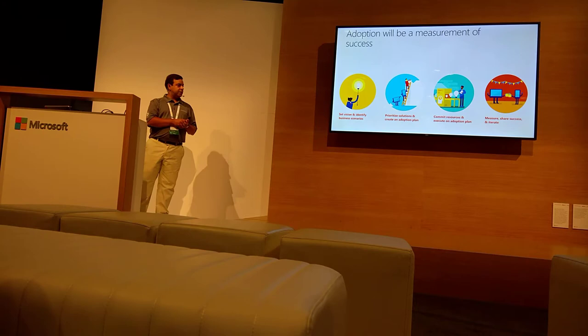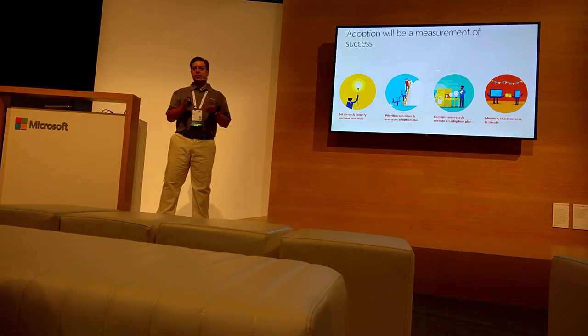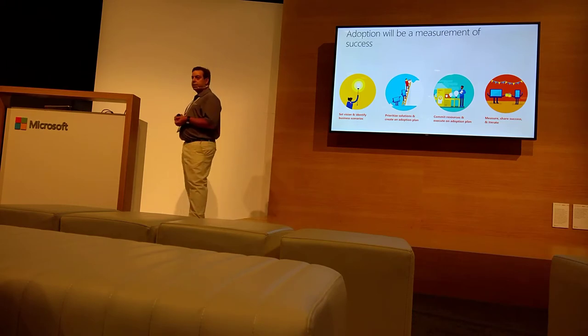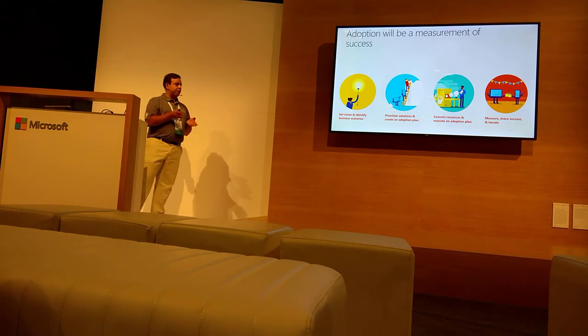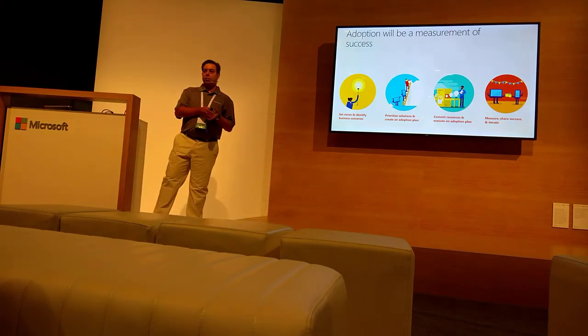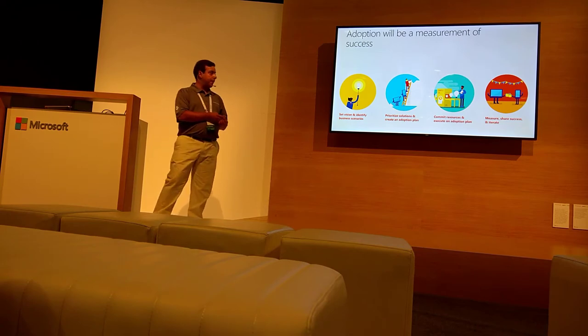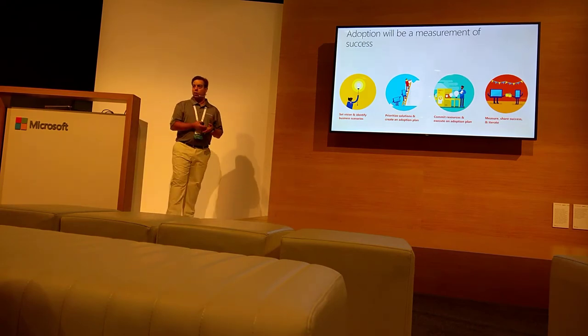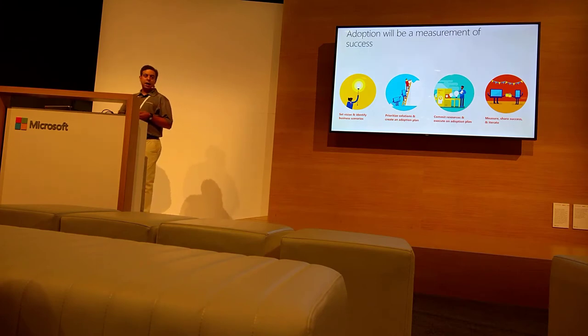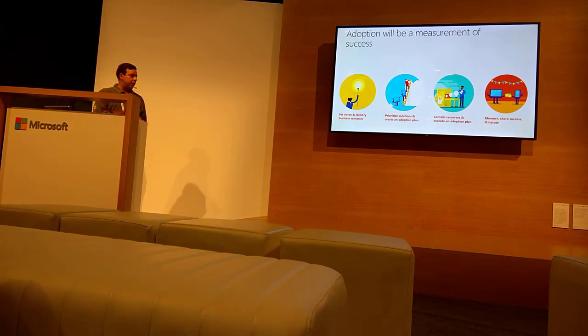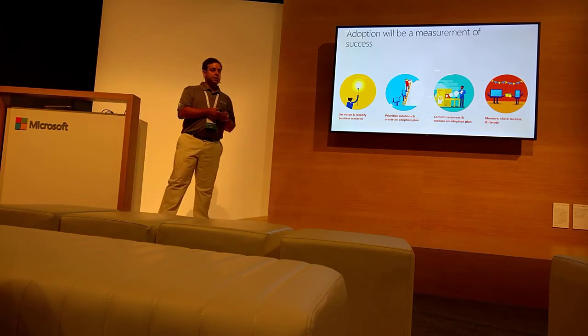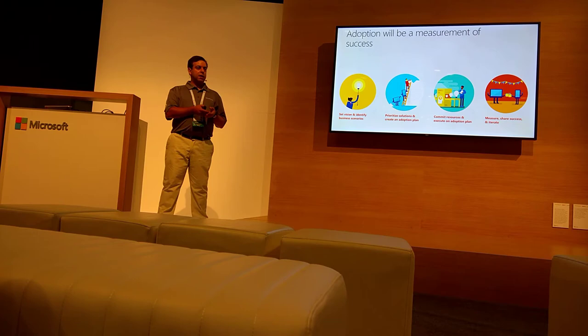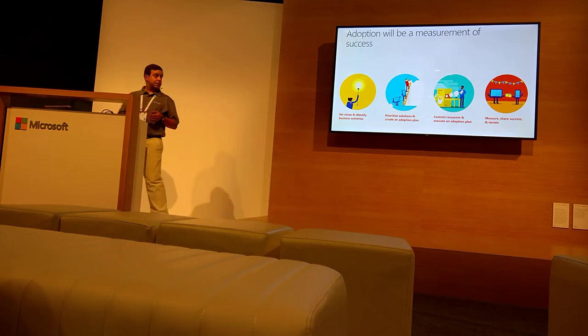To be successful, you need to set a vision, identify the business scenarios that you have in your organization—that's crucial—and you have to prioritize what will be delivered. Then you want to commit what you want to deliver, and you need the end-users to learn and give feedback to be more precise.